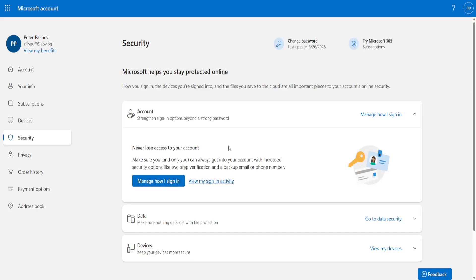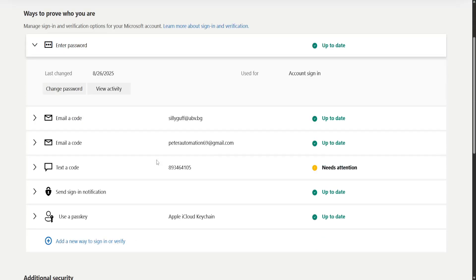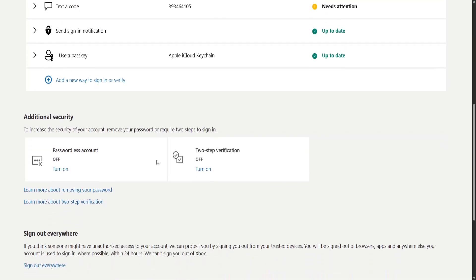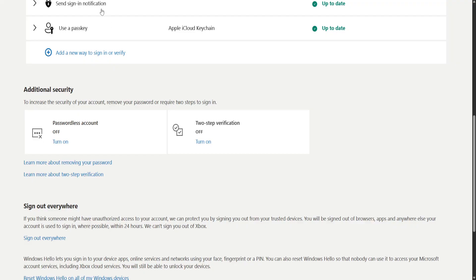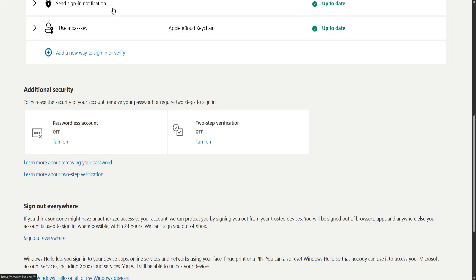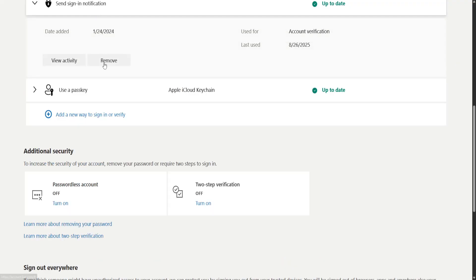From here you will have to reset multi-factor authentication. So right here where it says send sign-in notification or two-step verification, you want to reset those. You'll just click on it and remove it.